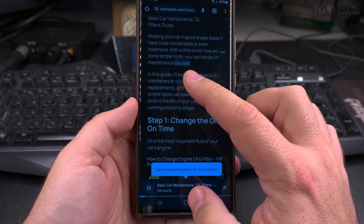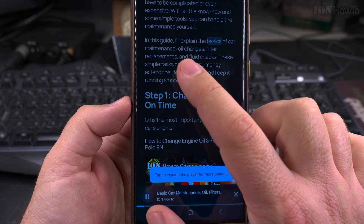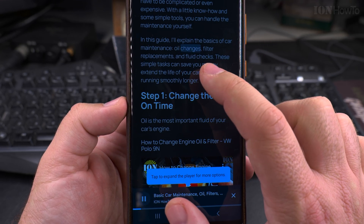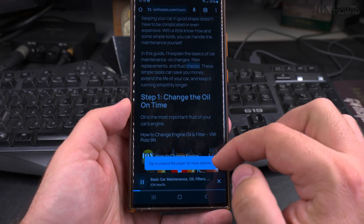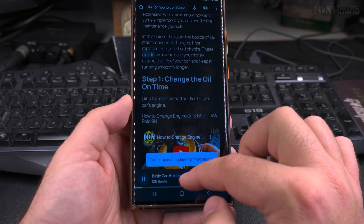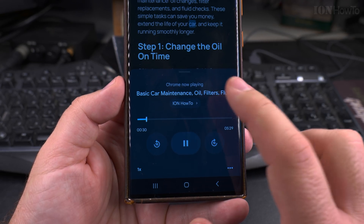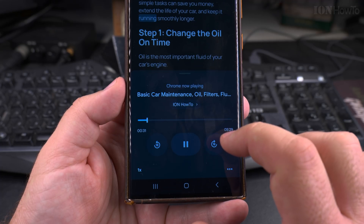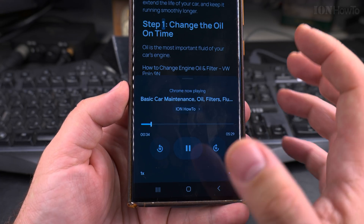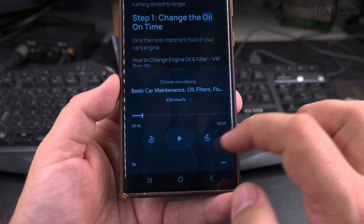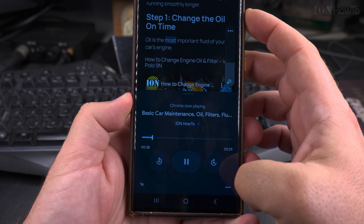As you can see, it keeps reading the article, and it's not only reading — it's also highlighting the text, which is a pretty nice function. You have a little player here. Normally this player will show up also from the Google Assistant, but I'm not sure what happened today. You can make it read faster too.